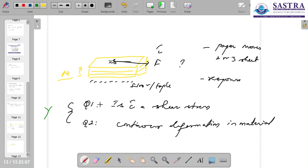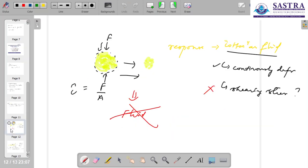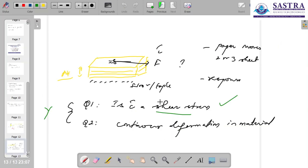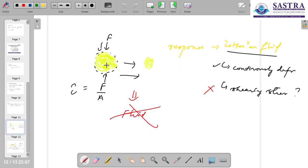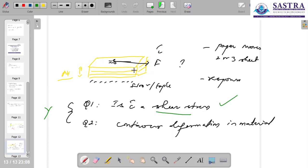This is certainly a shear stress because this force is shearing the paper. So whereas the cotton example did not involve shear stress, this paper example does. If you carefully observe the direction of force in both examples, you can see the difference. This condition — shear stress — is satisfied here. So the question now is about continuous deformation.